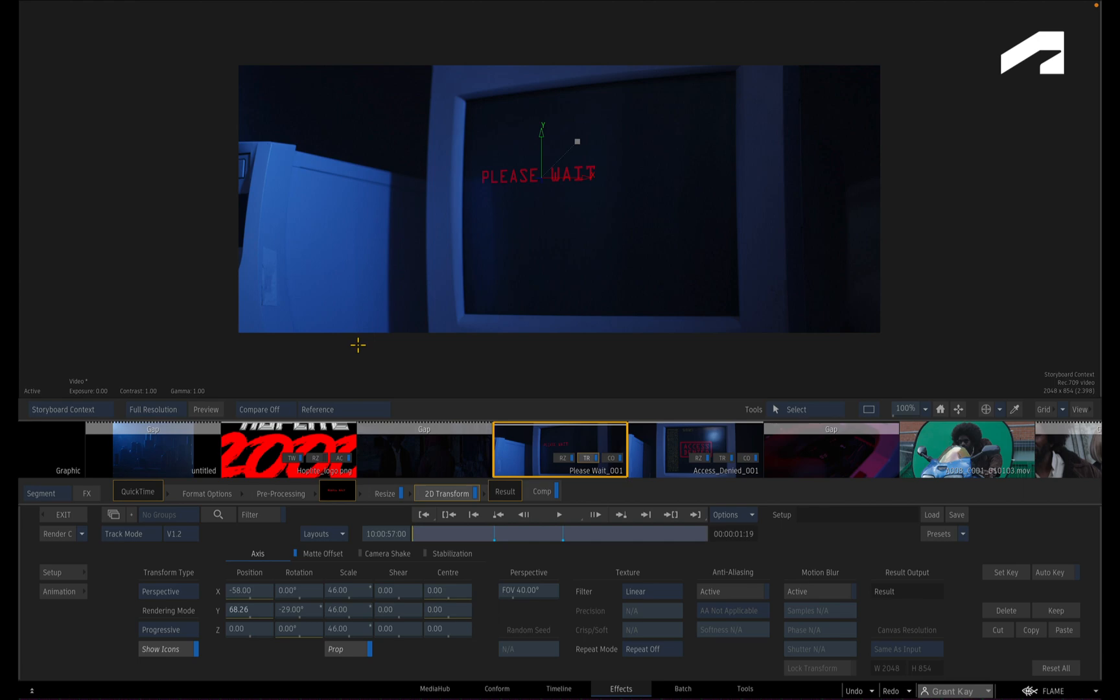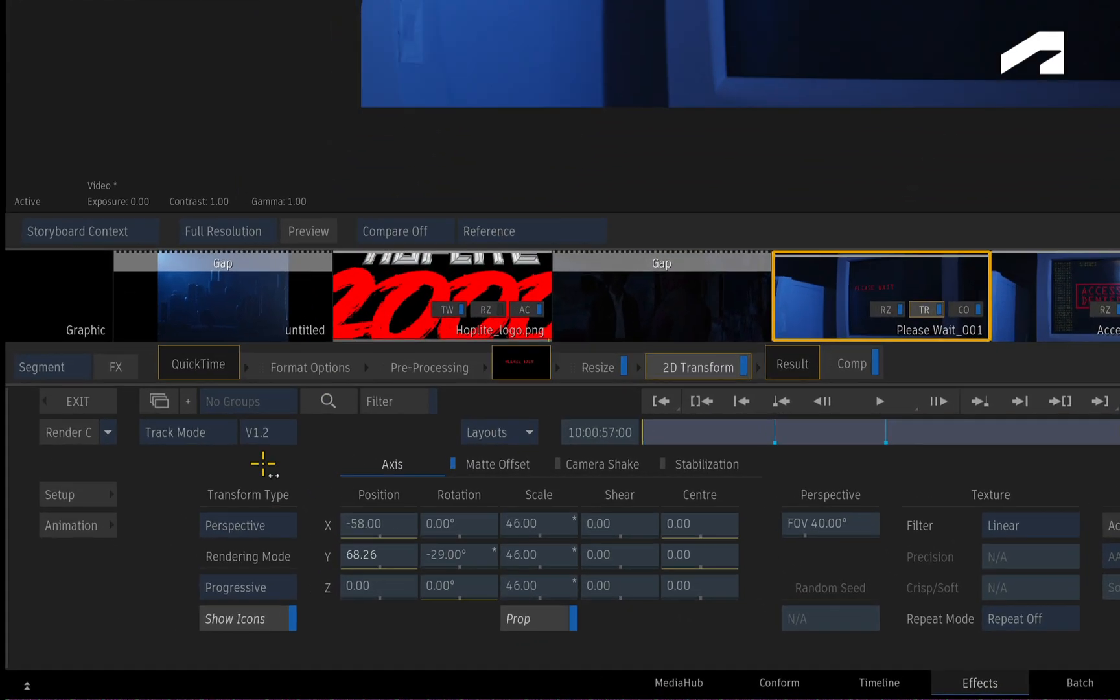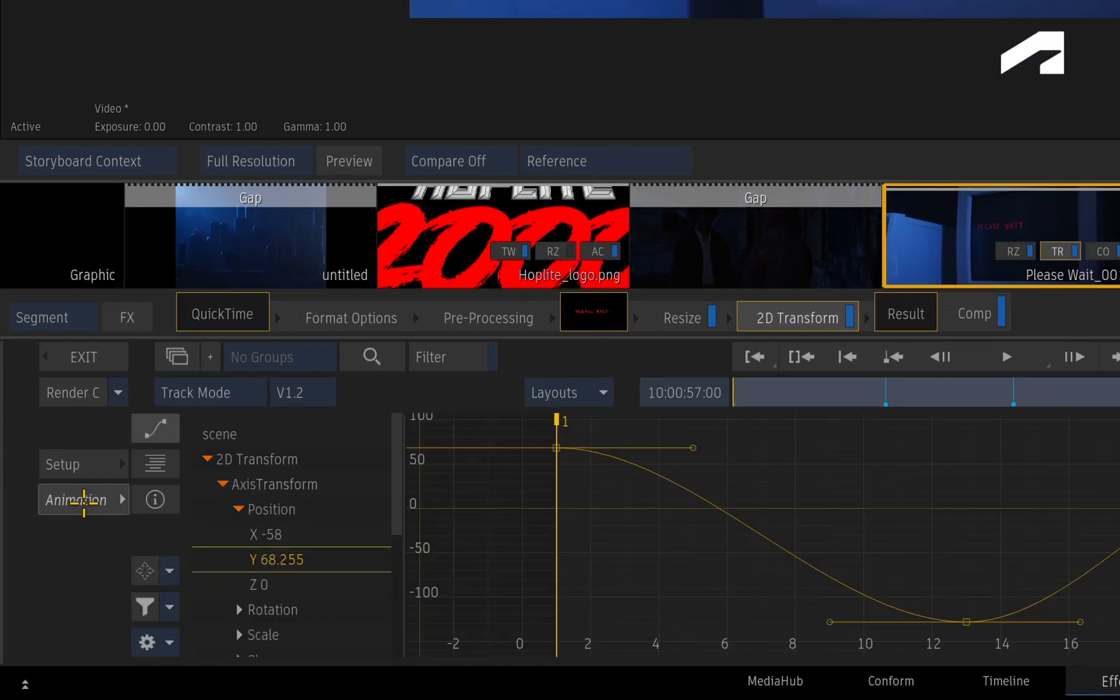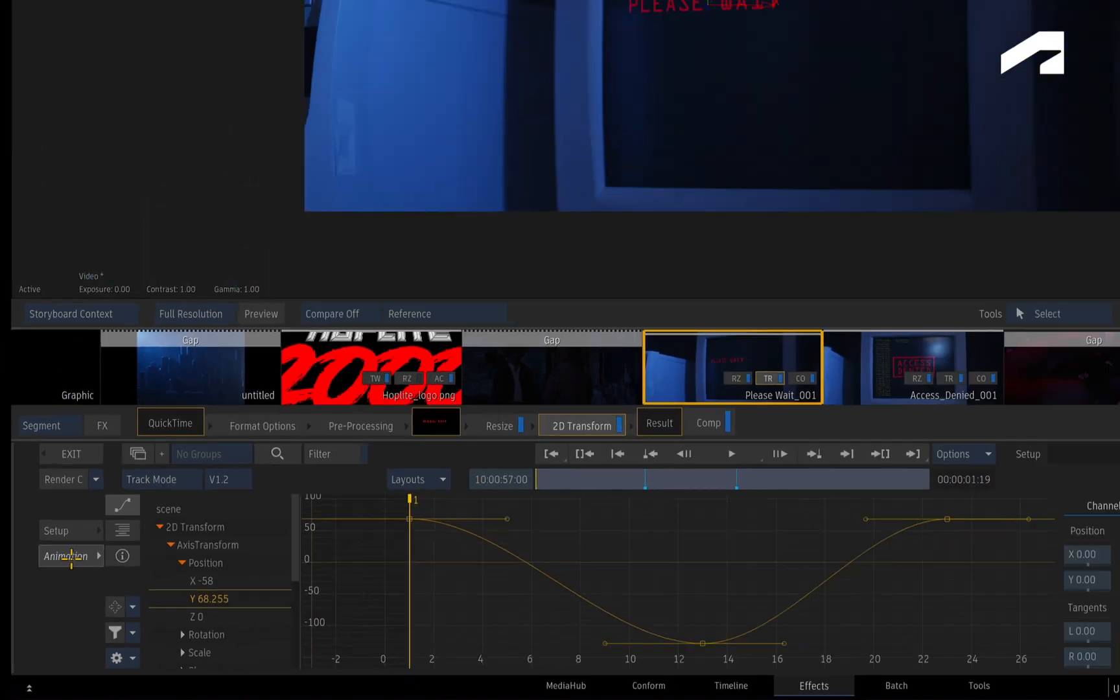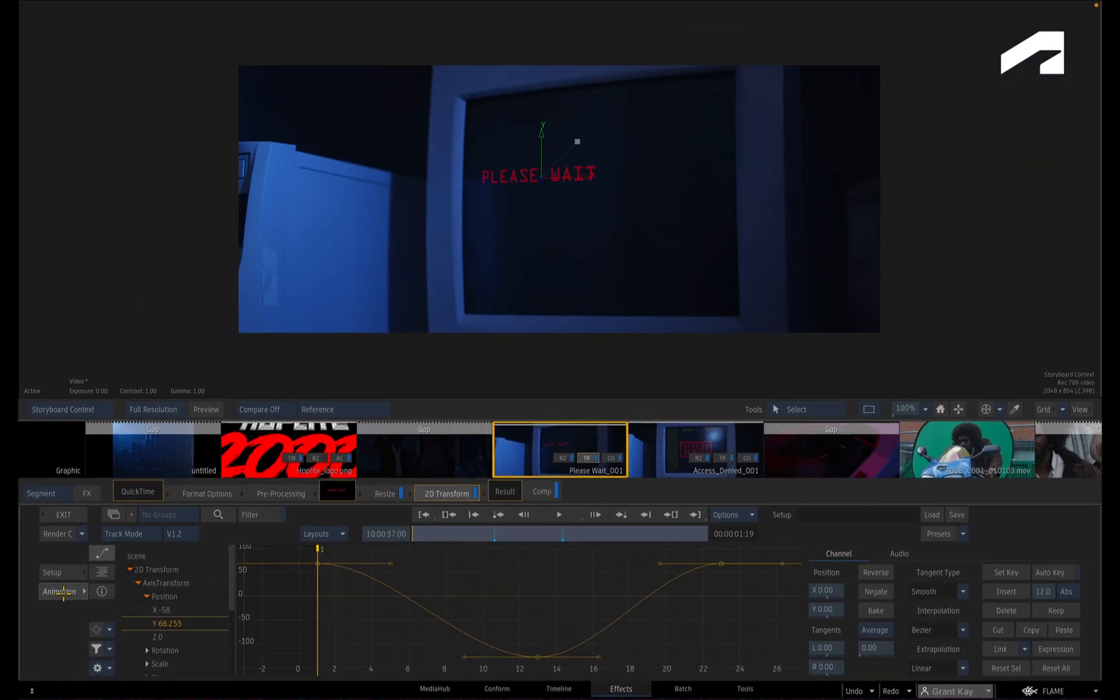The other way to access the animation editor is through the interface. Just click the animation button, and this will update the controls.